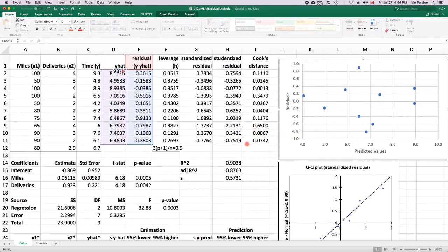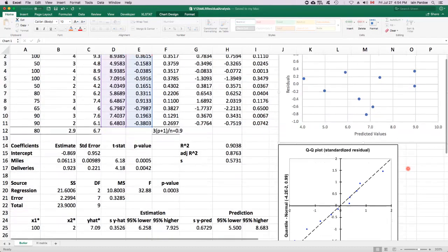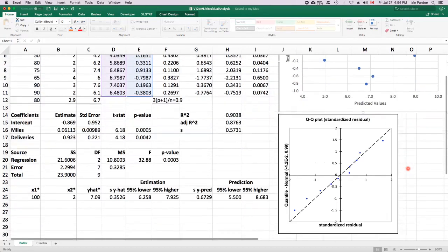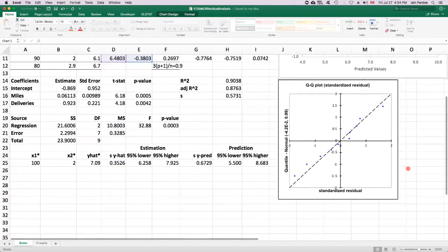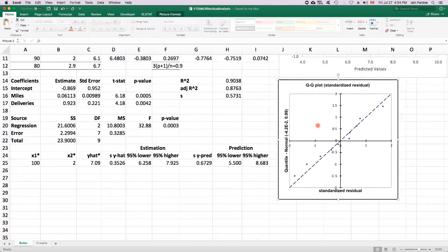For the normality assumption, we're going to use the standardized residuals and create a normal probability plot, also known as a Q-Q plot. It's hard to create that from scratch, so we're going to rely on software to create this for us.